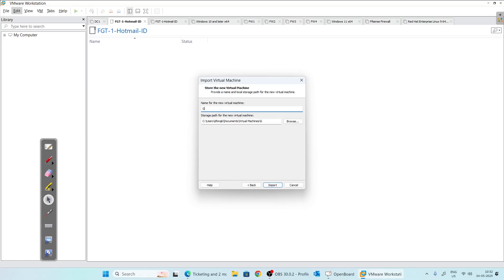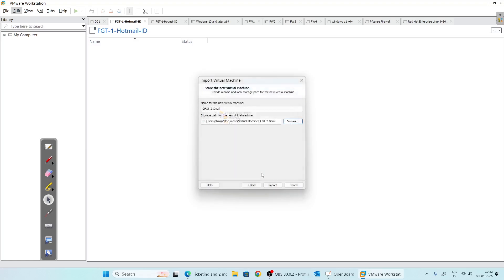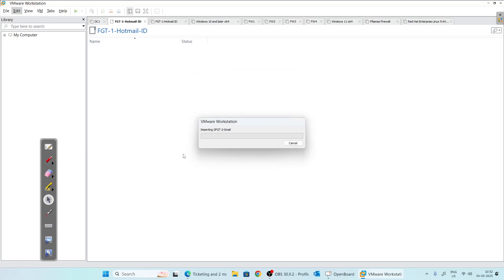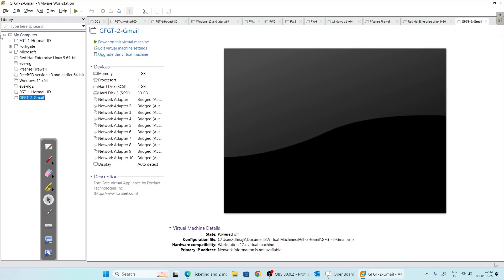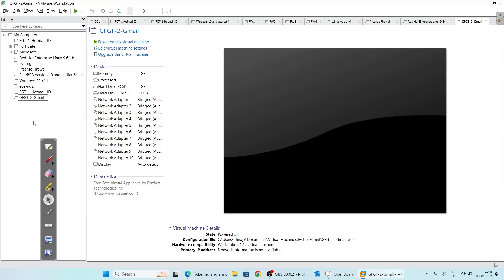For VMware Workstation, click on the VMware64 file and click Open. Accept the license terms, click Next, and give it a name. I will name it 'fgt2-gmail' because I will use my Gmail account to activate the license. Select a folder under My Virtual Machines for the new virtual machine, click OK, then click Import.